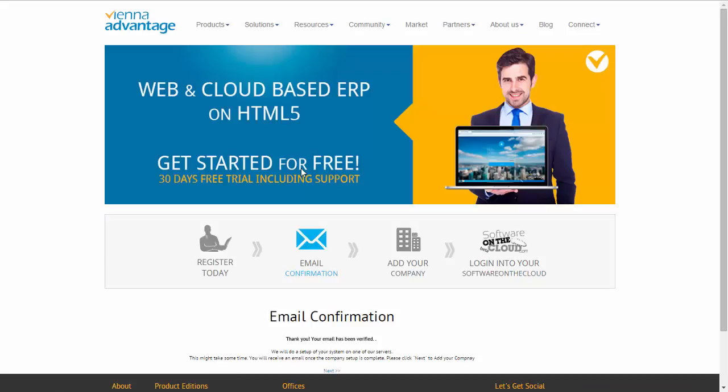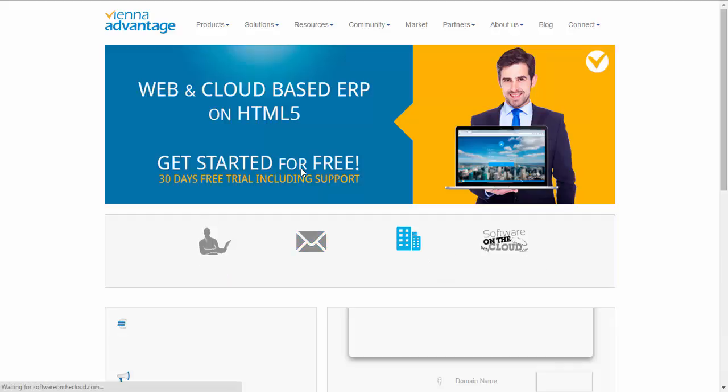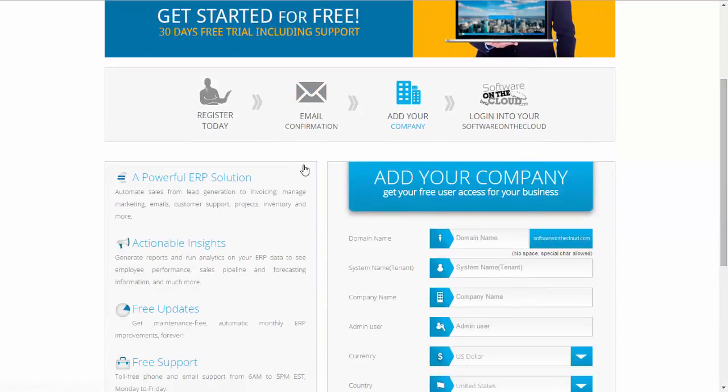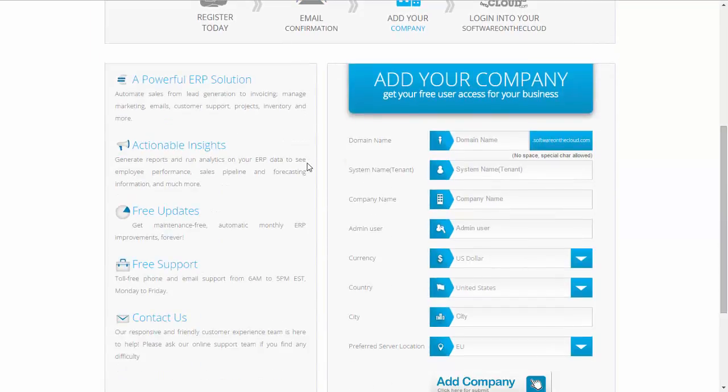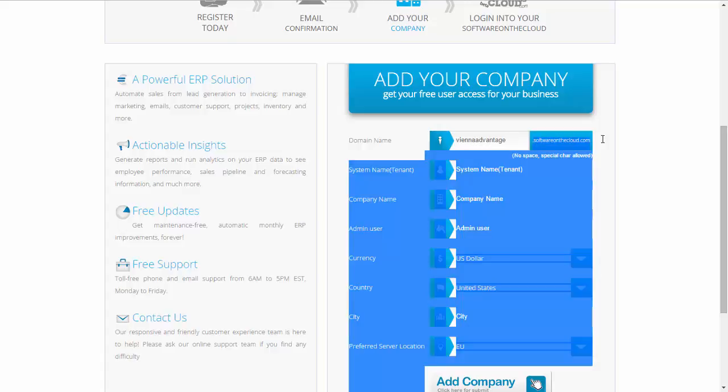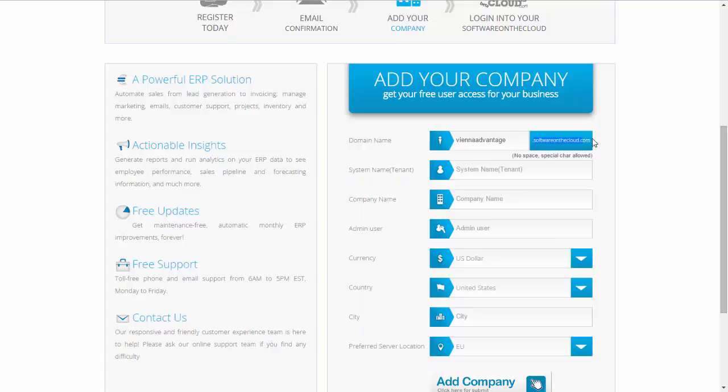In the email, you click on the link that you have received and you will be led to the email confirmation page. From there, you can start actually creating a new tenant in the new system that you have taken up. First of all, you need to decide on a domain name or subdomain name. The domain name will be with the ending dot software on the cloud dot com. In this case, I'm choosing Vienna advantage dot software on the cloud dot com. You could choose your domain name the way you would like to have it.